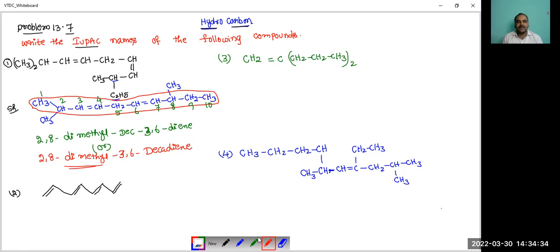And the 2nd compound — this is the structure. Give the numbering: 1, 2, 3, 4, 5, 6, 7, 8. Double bonds are there at the 1st, 3rd, 5th and 7th positions. Total carbon atoms are 8.